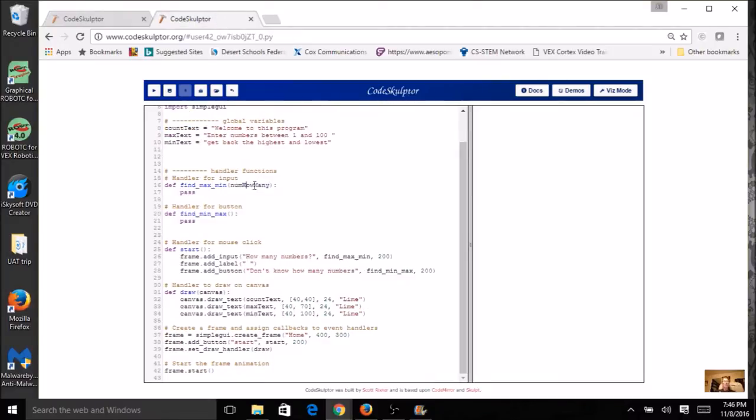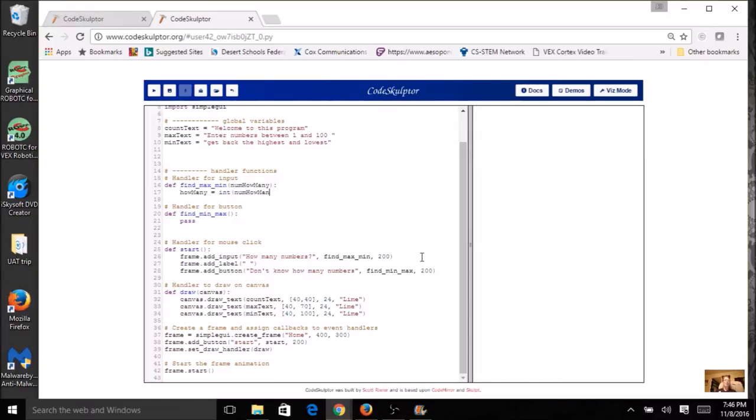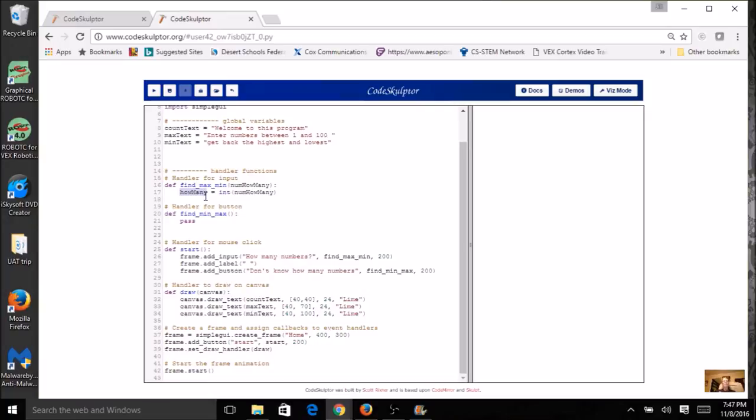So this is my raw data, and I have to convert it to a variable. I'm just going to call it the variable how many, and it's going to be the integer version of num how many. So I just put the word num in front to kind of remind myself that this is my raw data, and then I'm converting it to a different variable right there. And I'll be able to use this variable as an argument for my next function.